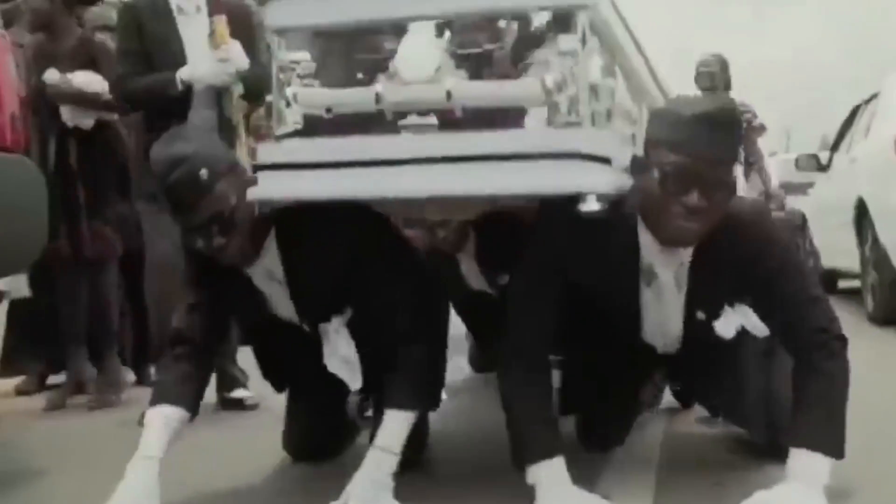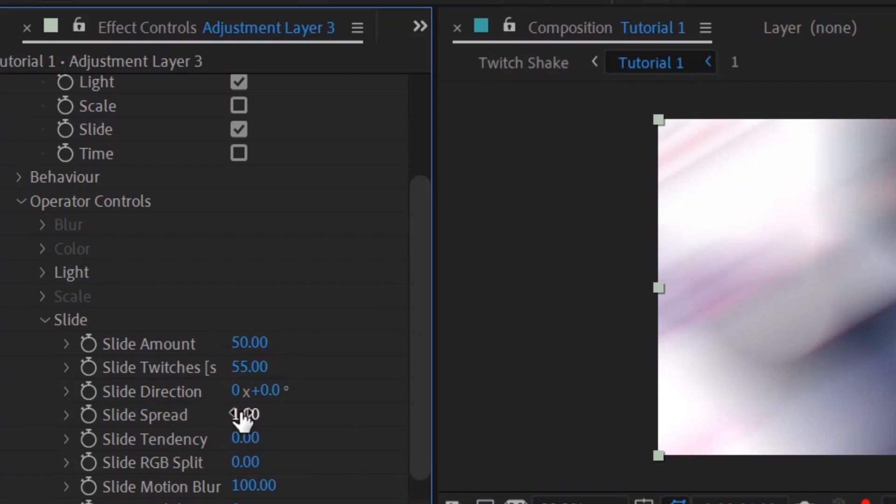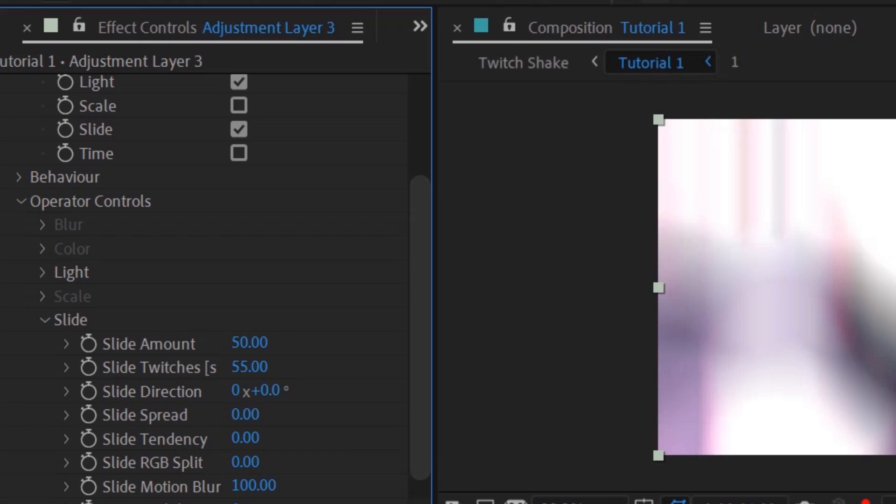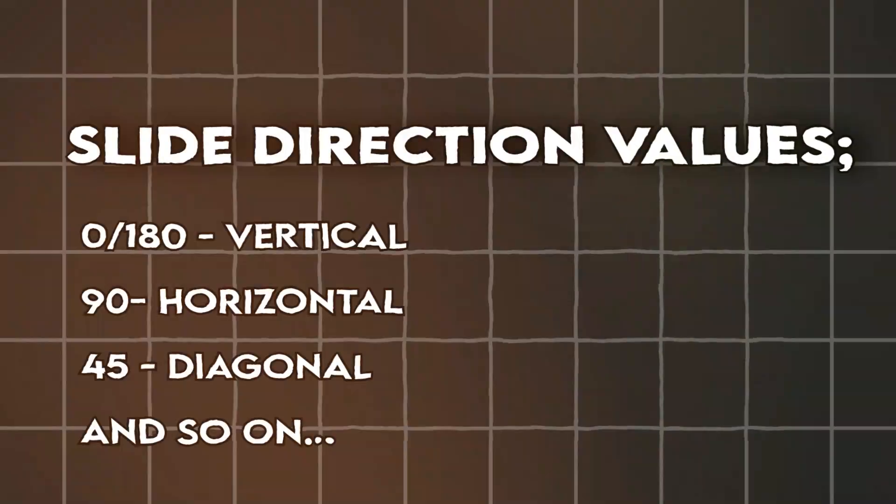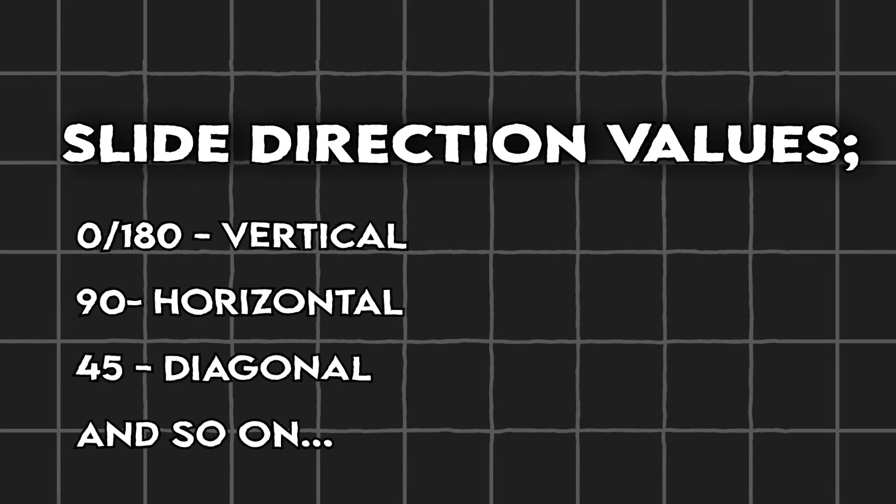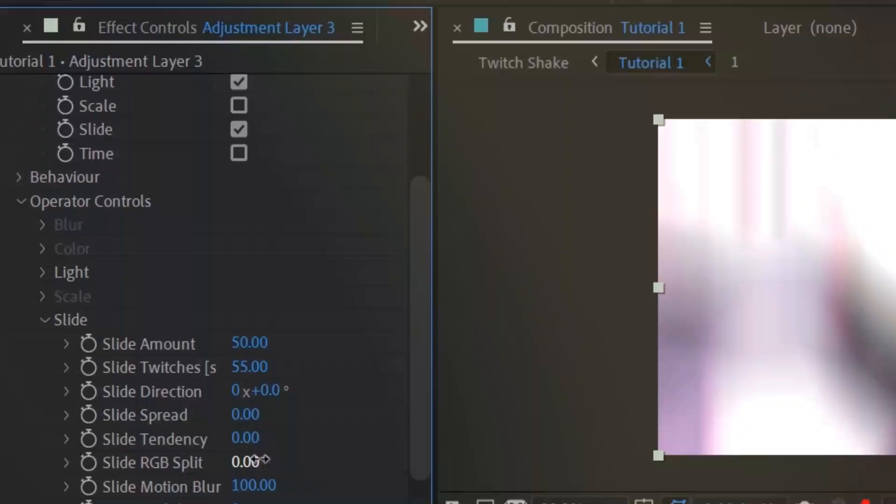The slide spread will make your clip stutter and make it random, but since I want a shake that acts in a specific direction I keep it zero. I'll keep the directions unchanged, but if you want it horizontal or diagonal then you can change it.